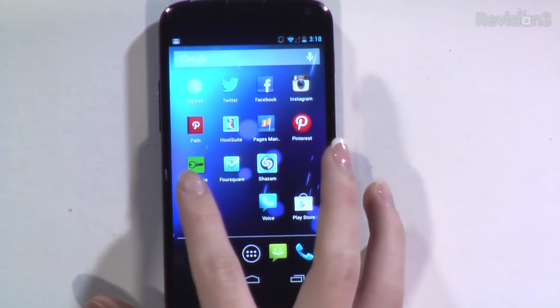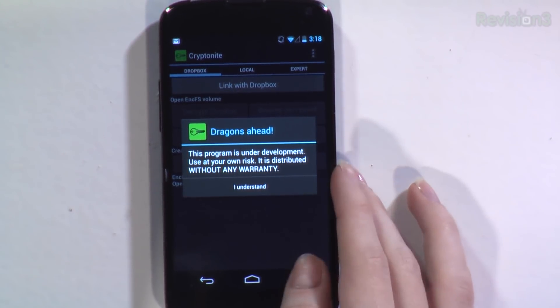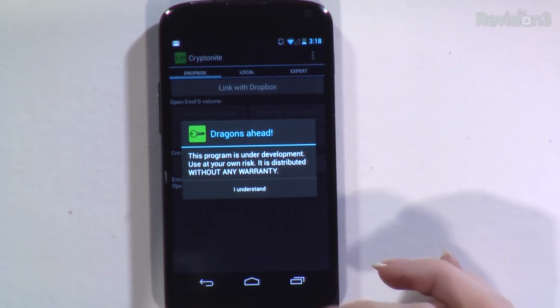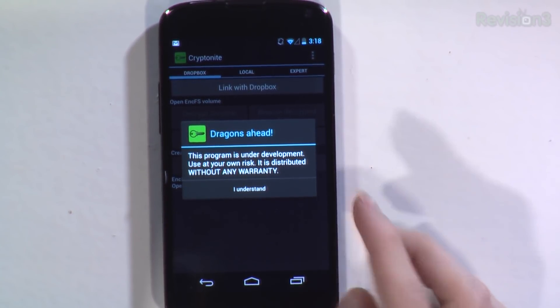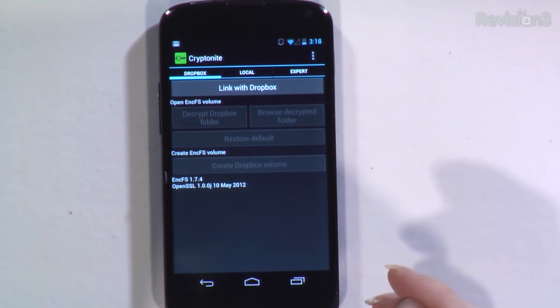Let's go ahead and test this out. I have a Nexus 4. From episode 1225, I already have NCFS set up for my account. I'm going to put in my pin code and log on. Right here is Kryptonite — you can just find it in Google Play, spelled with a C instead of a K. It does tell you 'dragons ahead' — winter is coming, this program's under development. Use at your own risk; it's distributed without any warranty, so make sure you don't do anything that would break your cell phone.